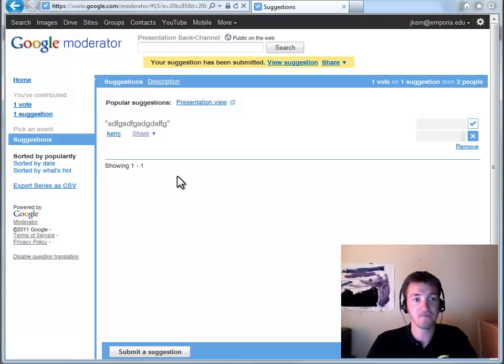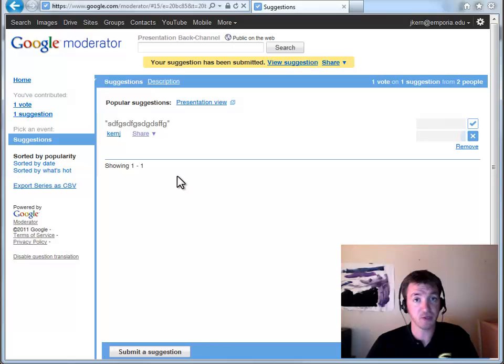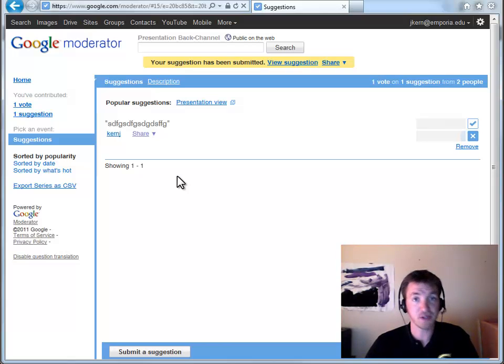So give Google Moderator a try and see if it helps you interact with students a little bit more and help you find out what they are interested in or what they need to know about a little bit more. Good luck!